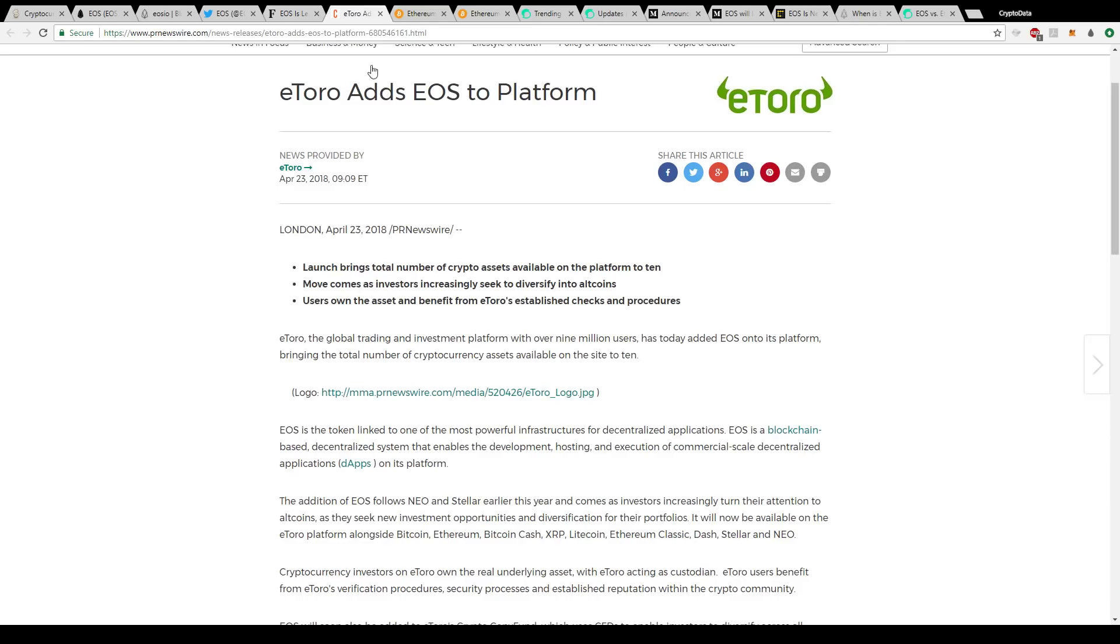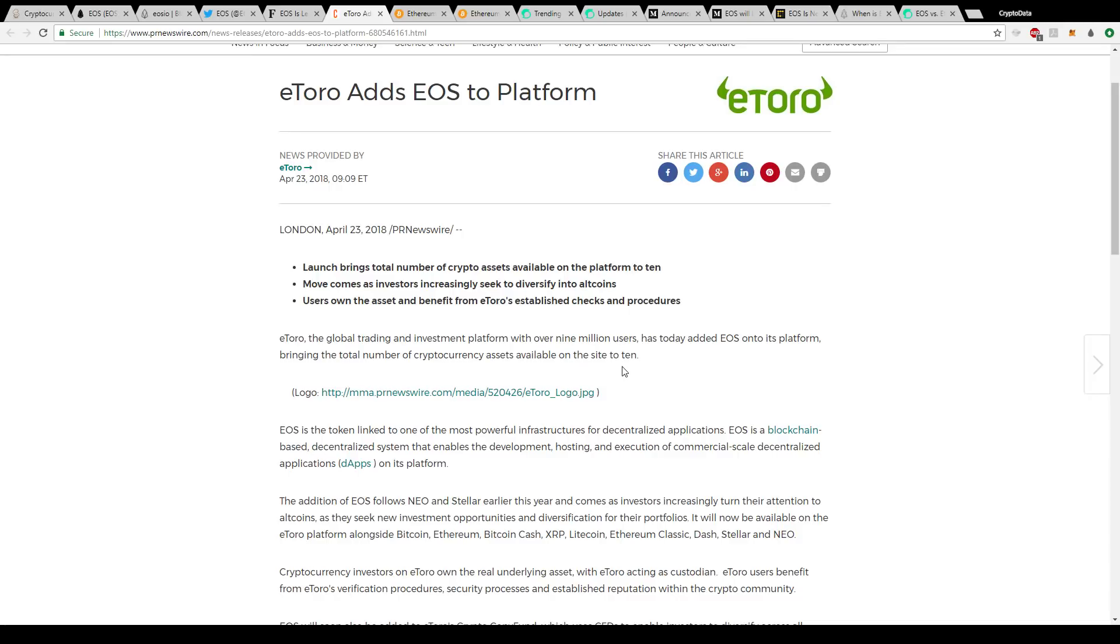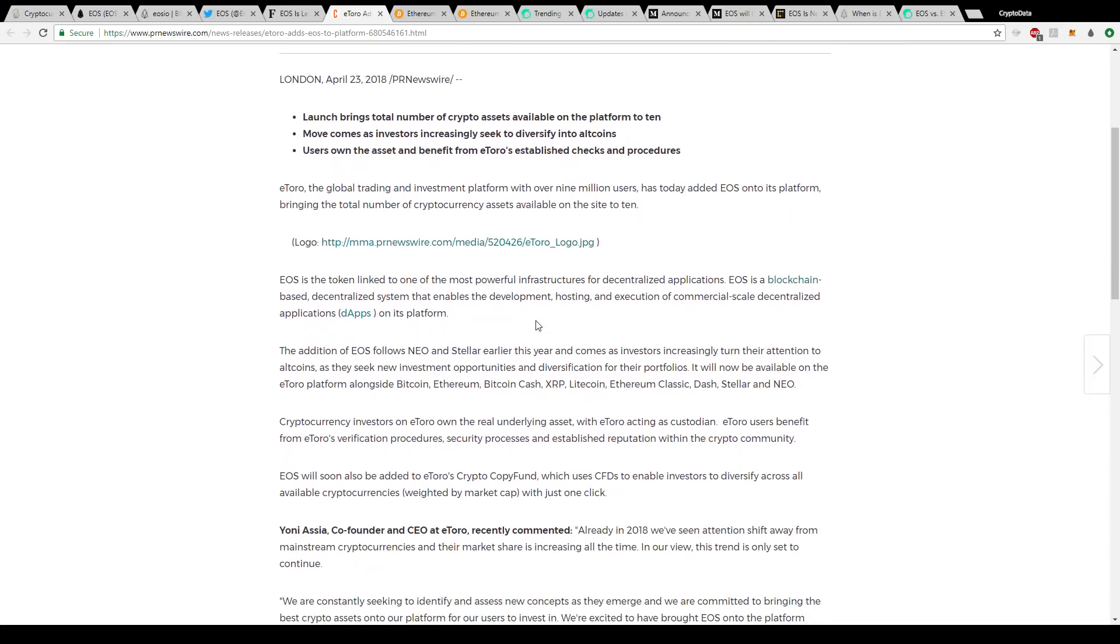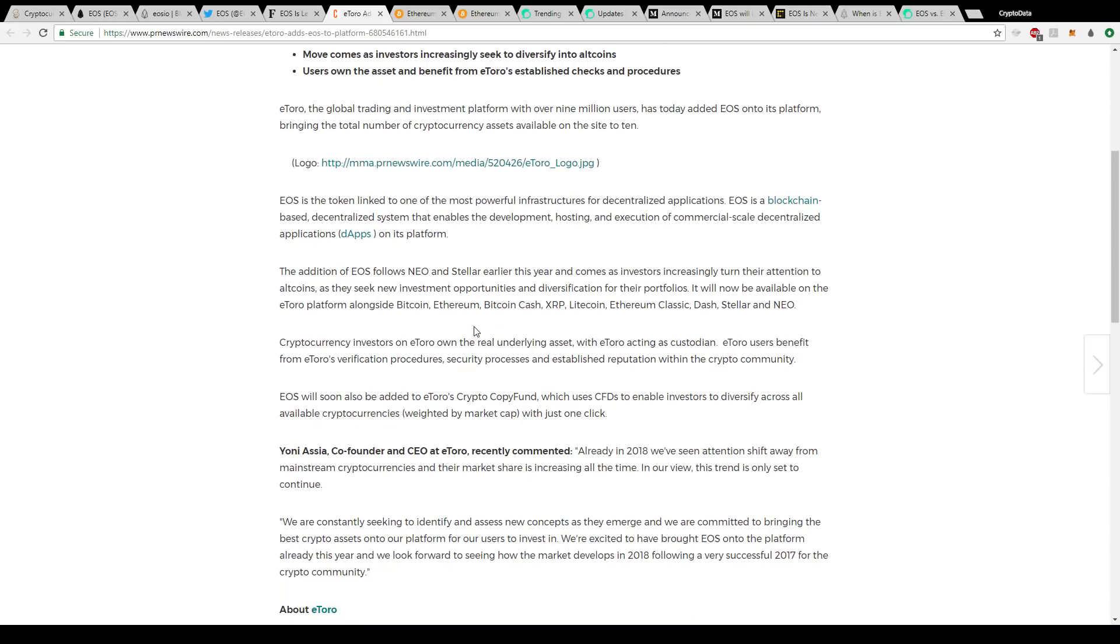This article here says eToro adds EOS to the platform. eToro is a global trading investment platform with over 9 million users. On April 23rd, five or six days ago, they announced that they added EOS onto their platform, bringing their total number of cryptocurrency assets available on the site to 10. It says EOS is the token linked to one of the most powerful infrastructures for decentralized applications.